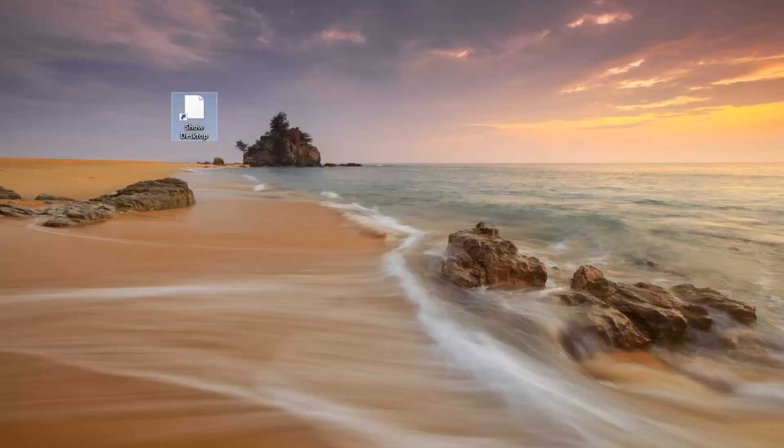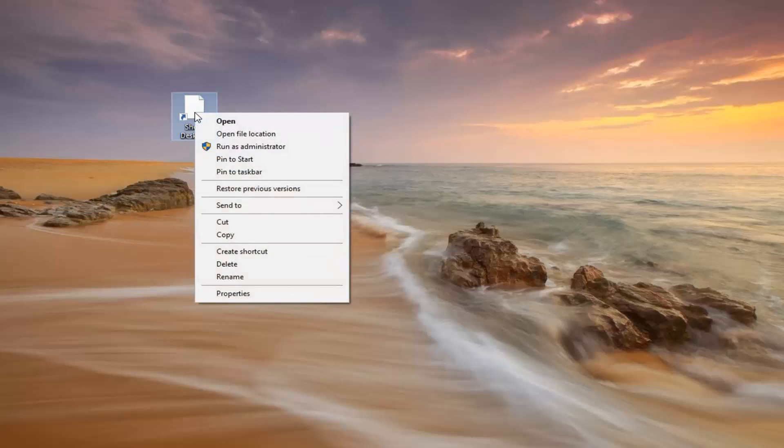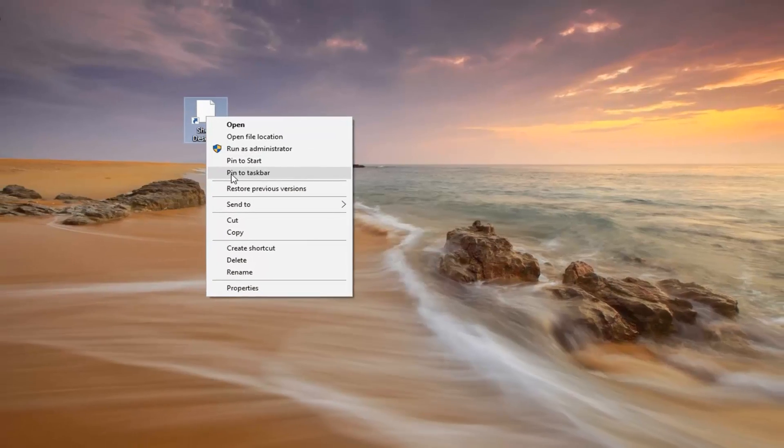So now you just want to right click on this shortcut. Right click. Left click on where it says Pin to Taskbar.